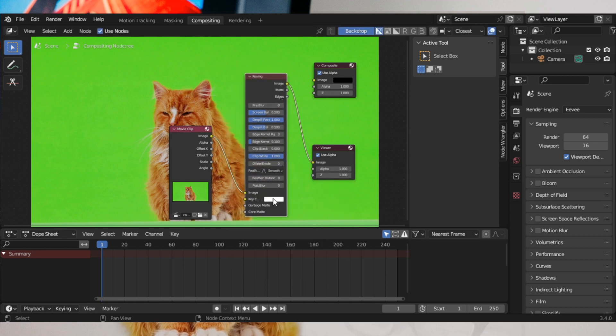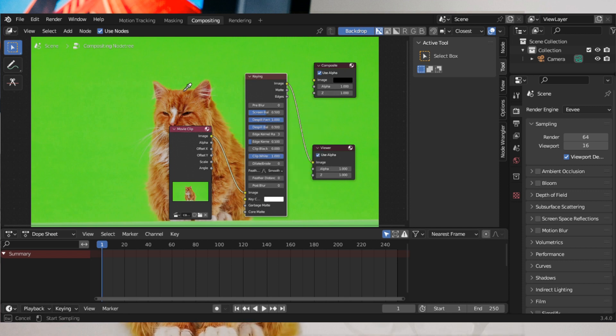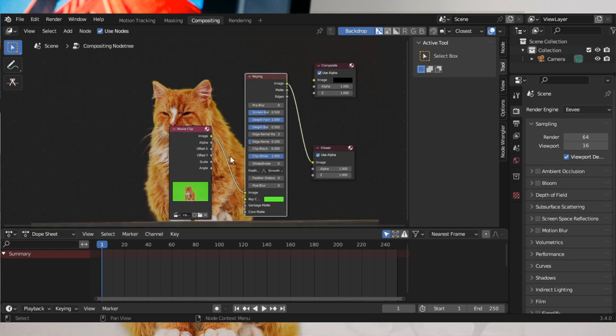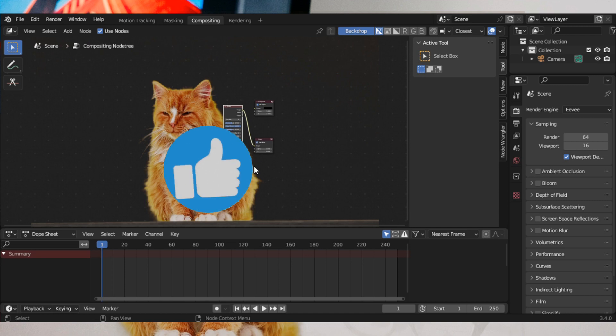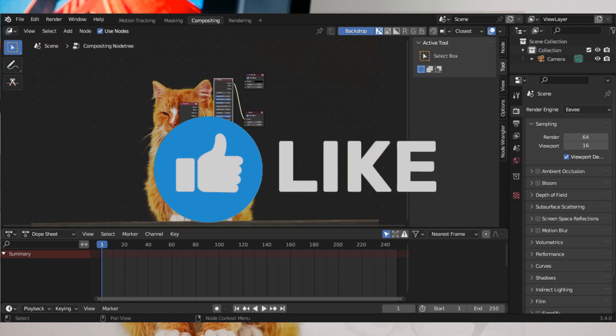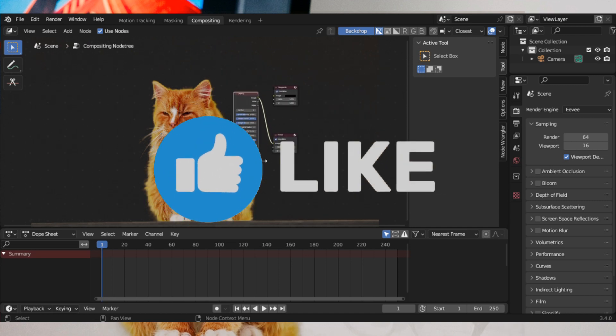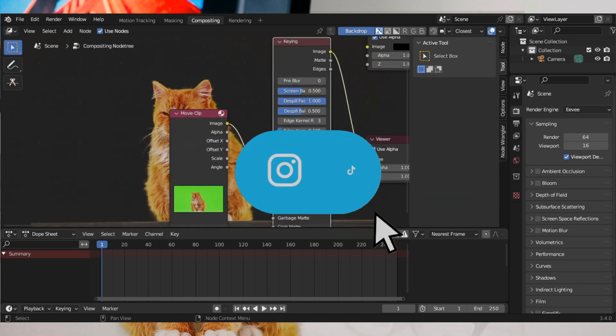Go to the Keying Color, get the color picker, and click on the green screen. Then you can see that it has disappeared. Now you can like the video.